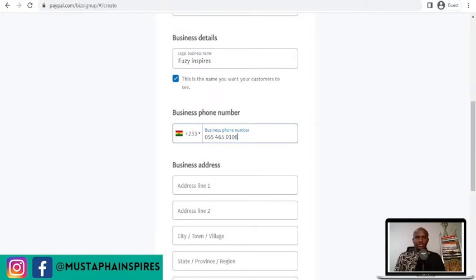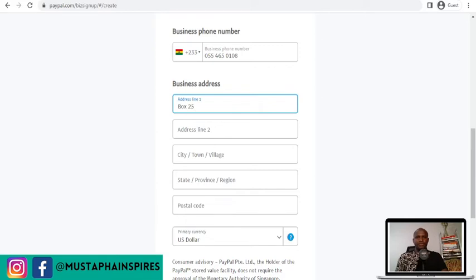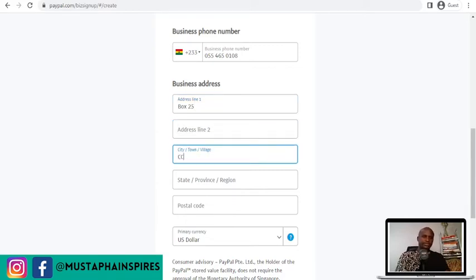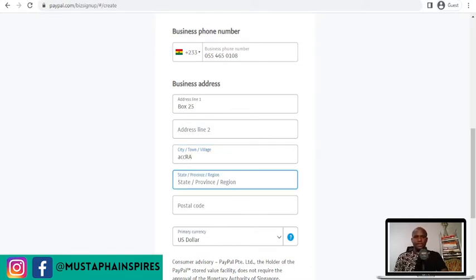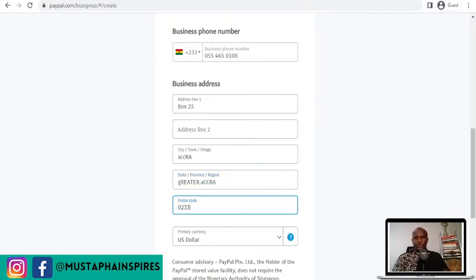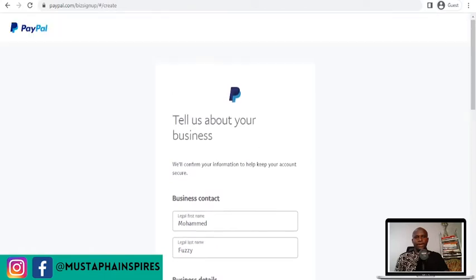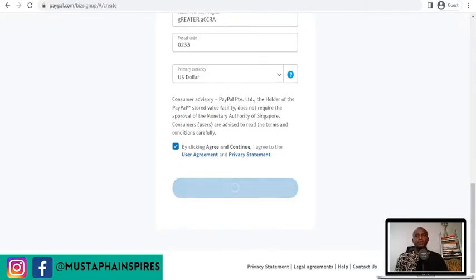Then you put in your business details and address. For example: P.O. Box 801, city Accra, state/province Greater Accra. If it is Tamale, you put the Northern Region. Postal code is 0233. You can set the currency to dollars. Then you agree to the terms and click continue.